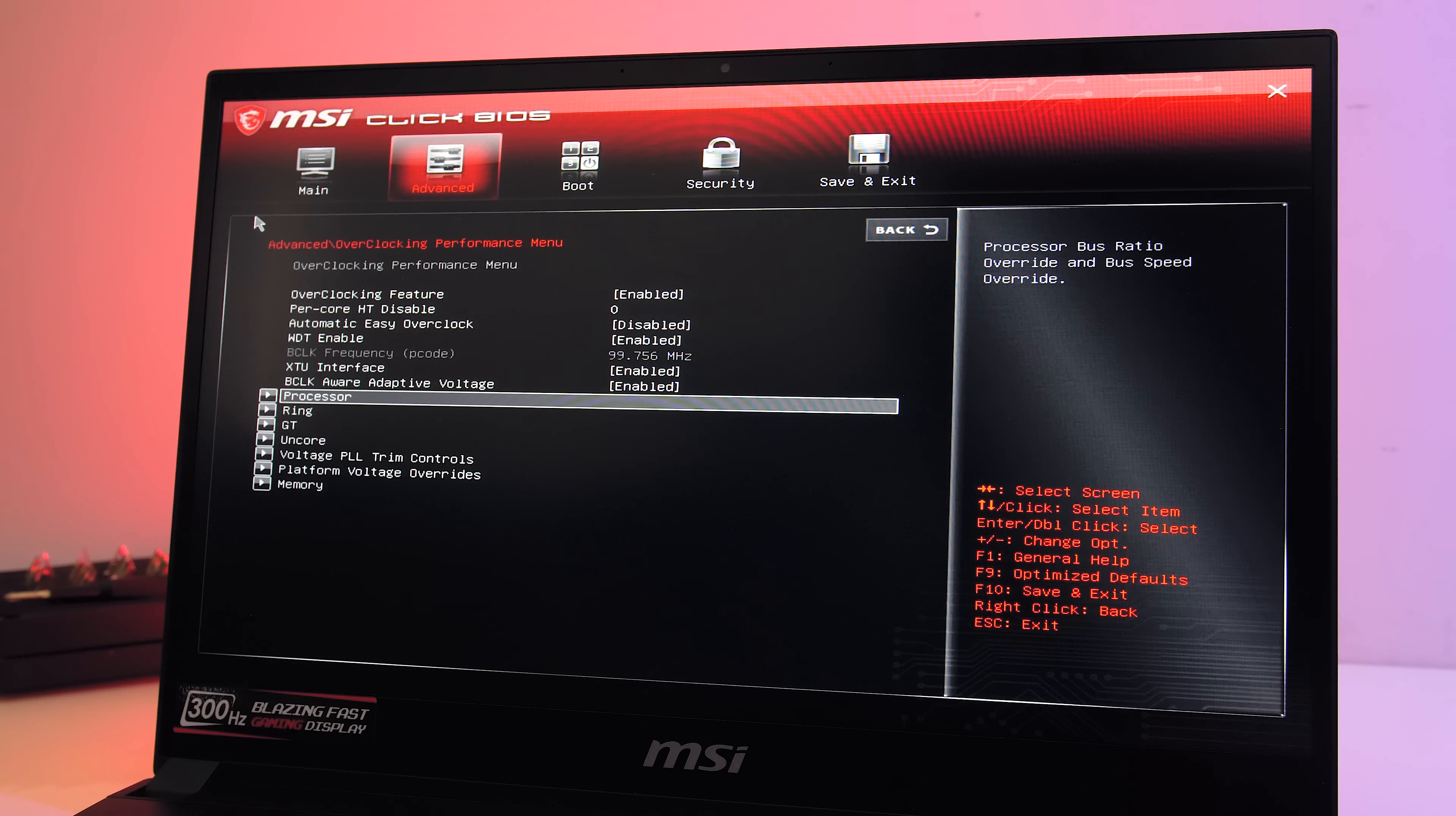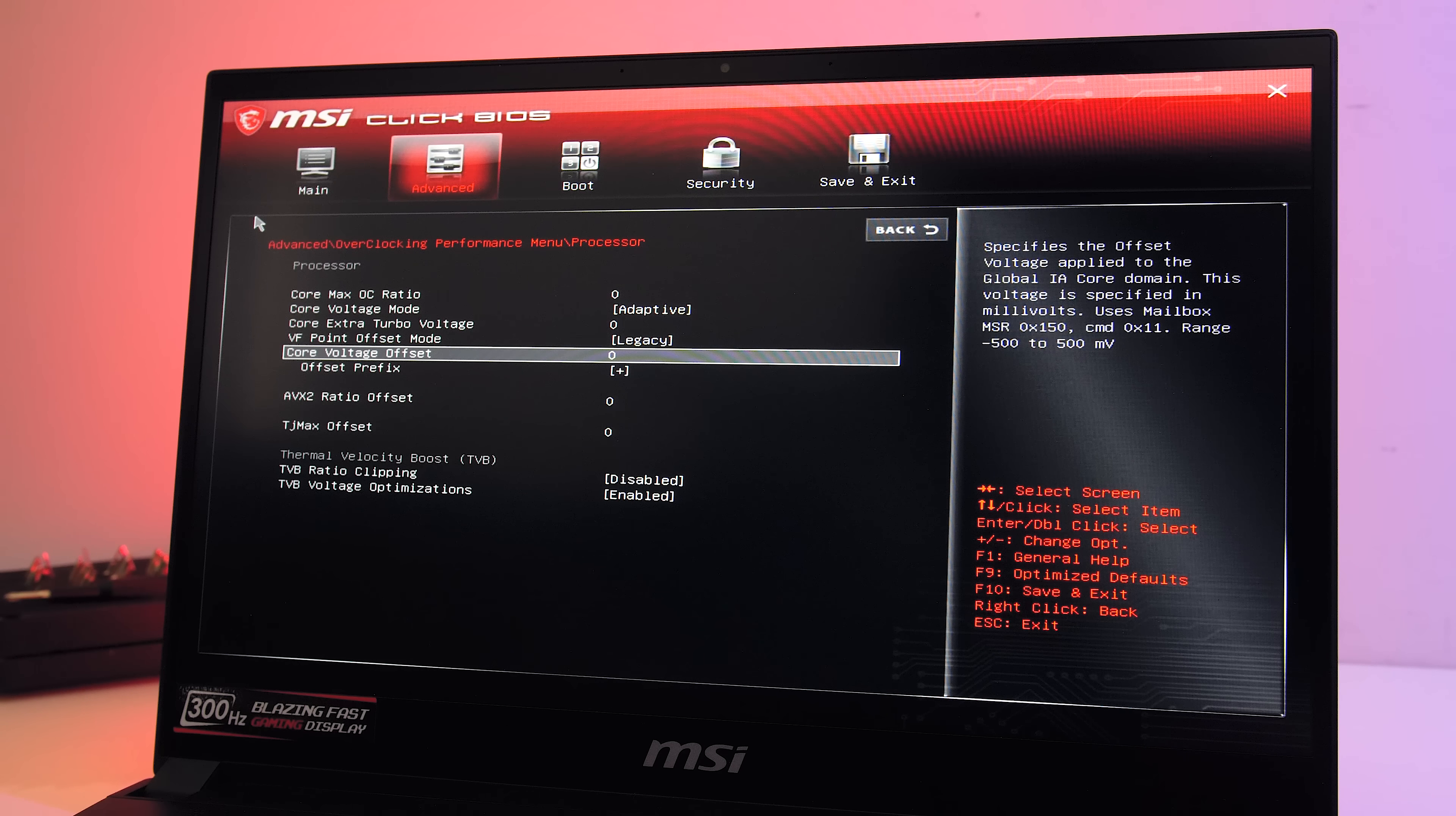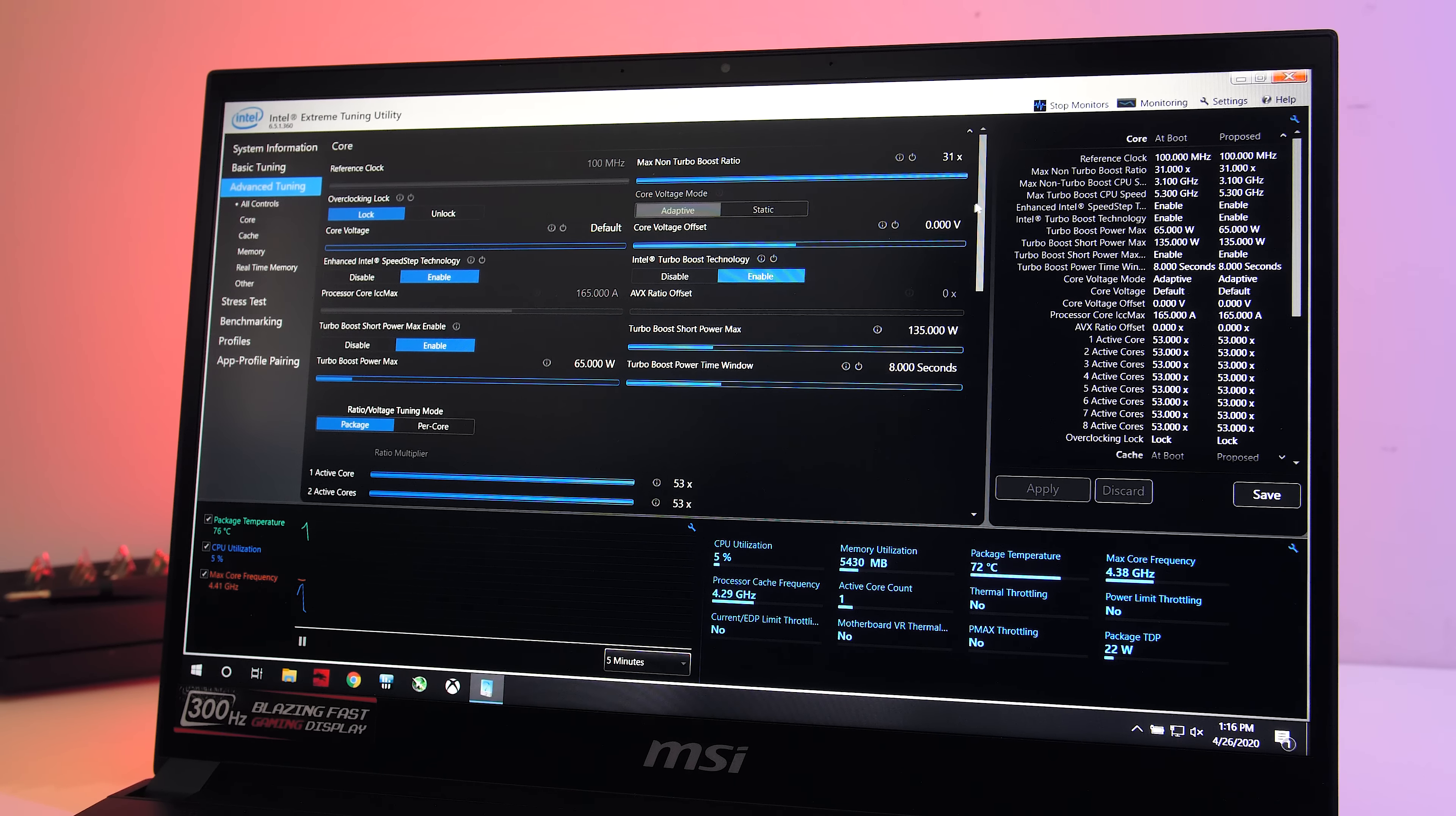We've also got the option of undervolting the CPU through the BIOS itself, so this can be done even without using software like XTU or Throttle Stop if you prefer. Personally I prefer software, so have enabled XTU interface, it's easier to recover from when things aren't stable.